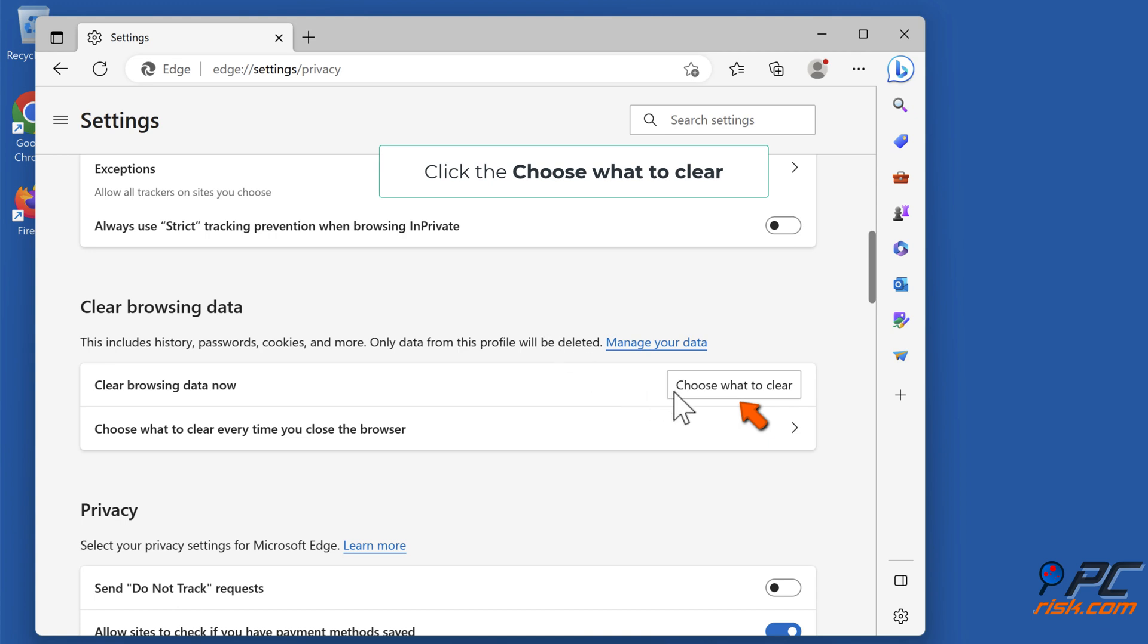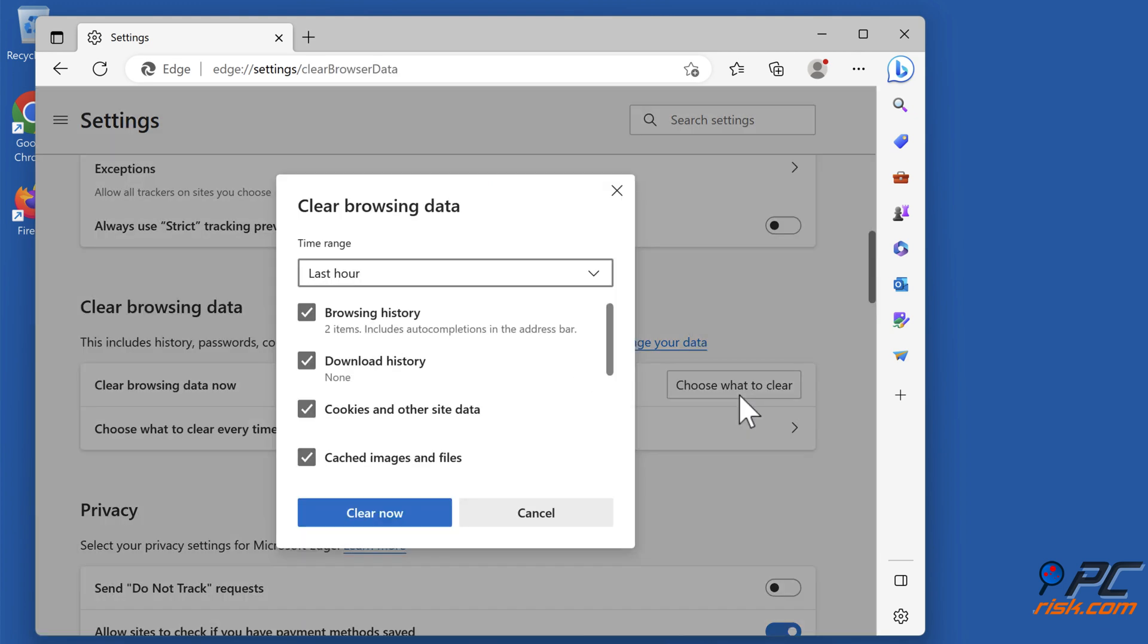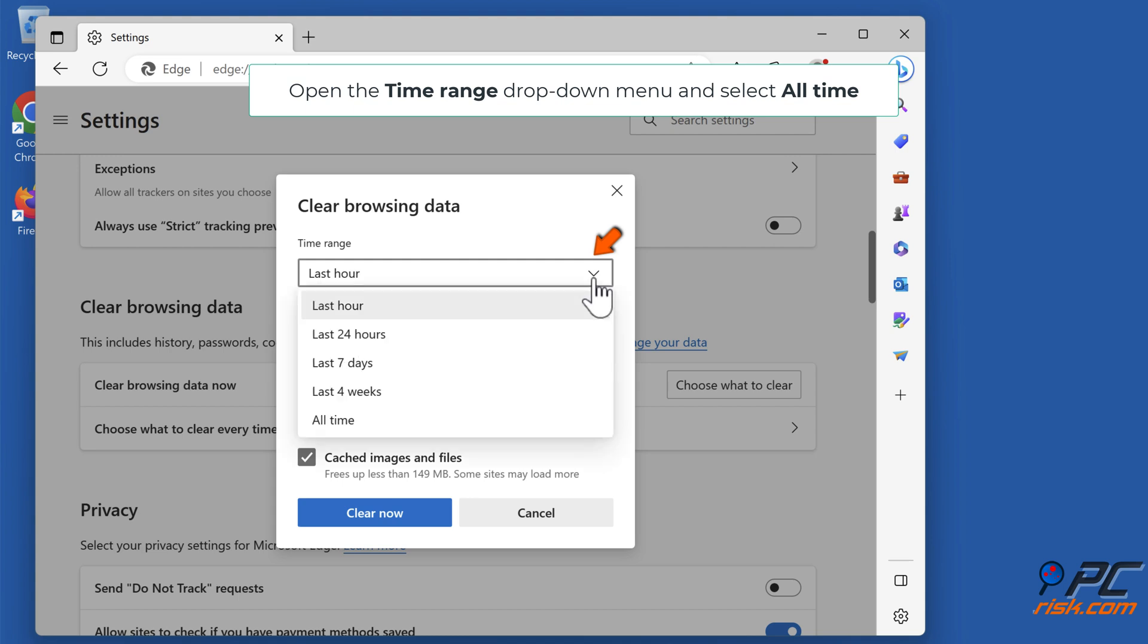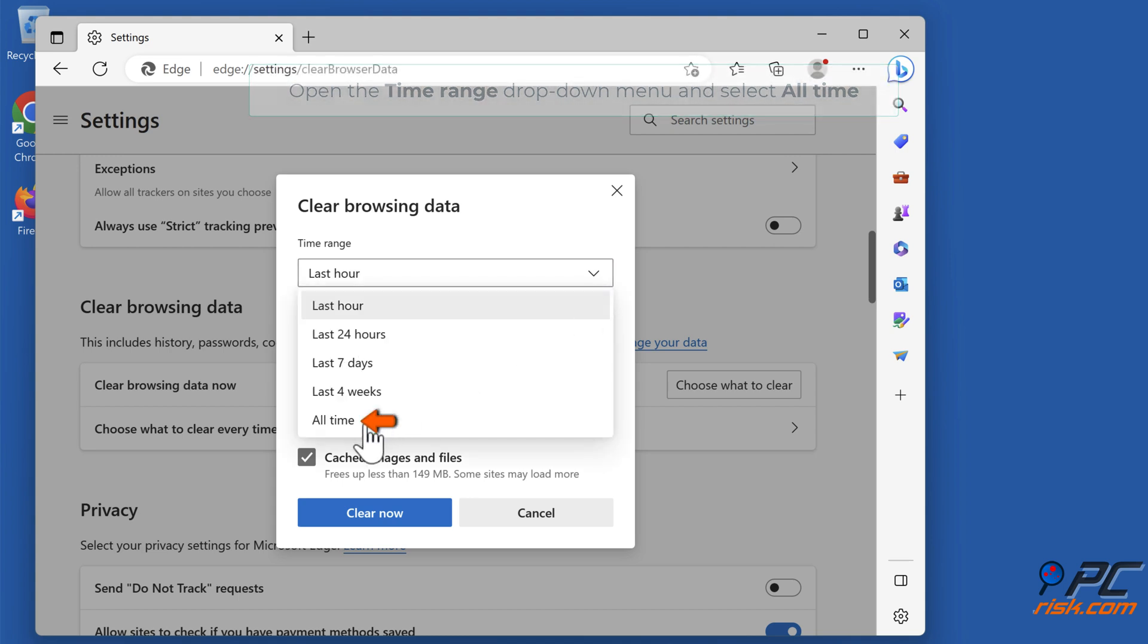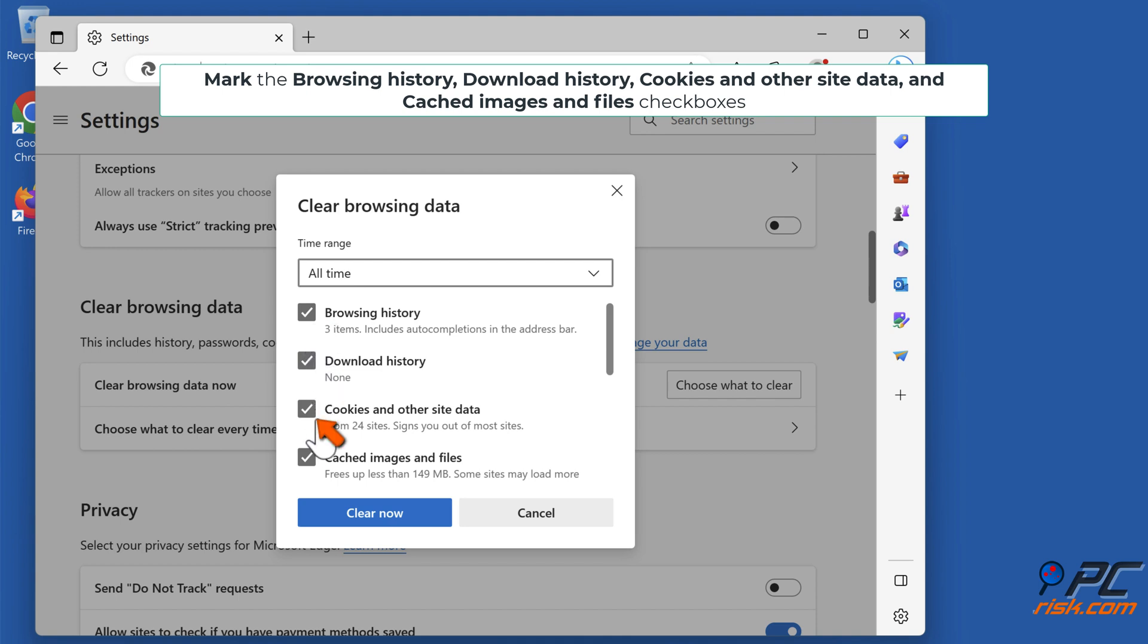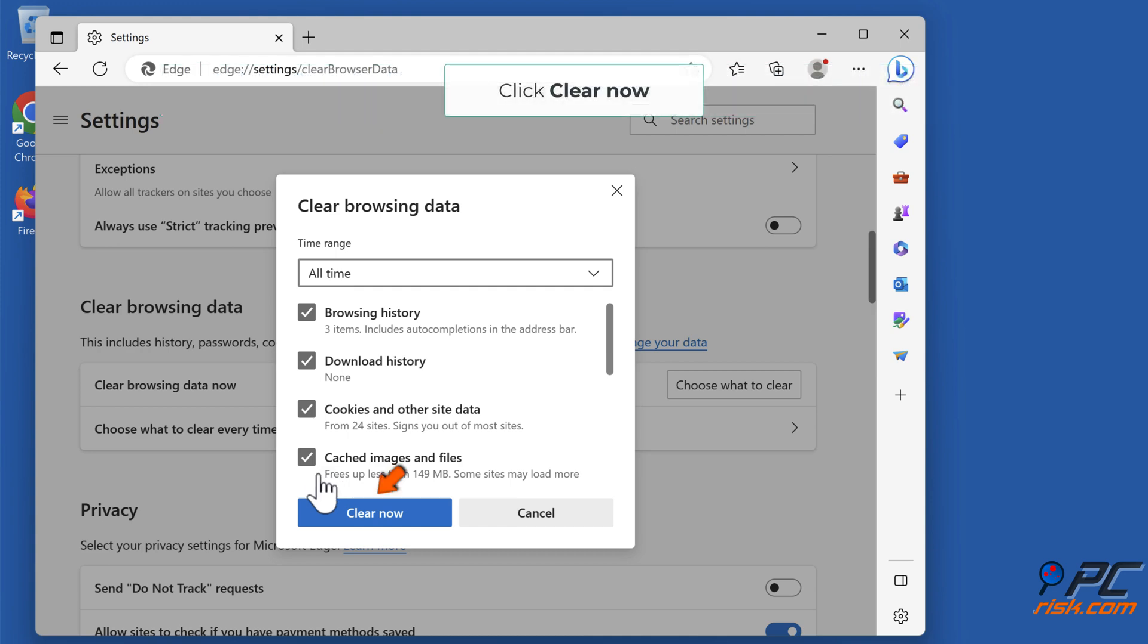Click Choose what to clear. Open the time range drop-down menu and select All time. Mark the browsing history, download history, cookies and other site data, and cached images and files checkboxes. Click Clear now.